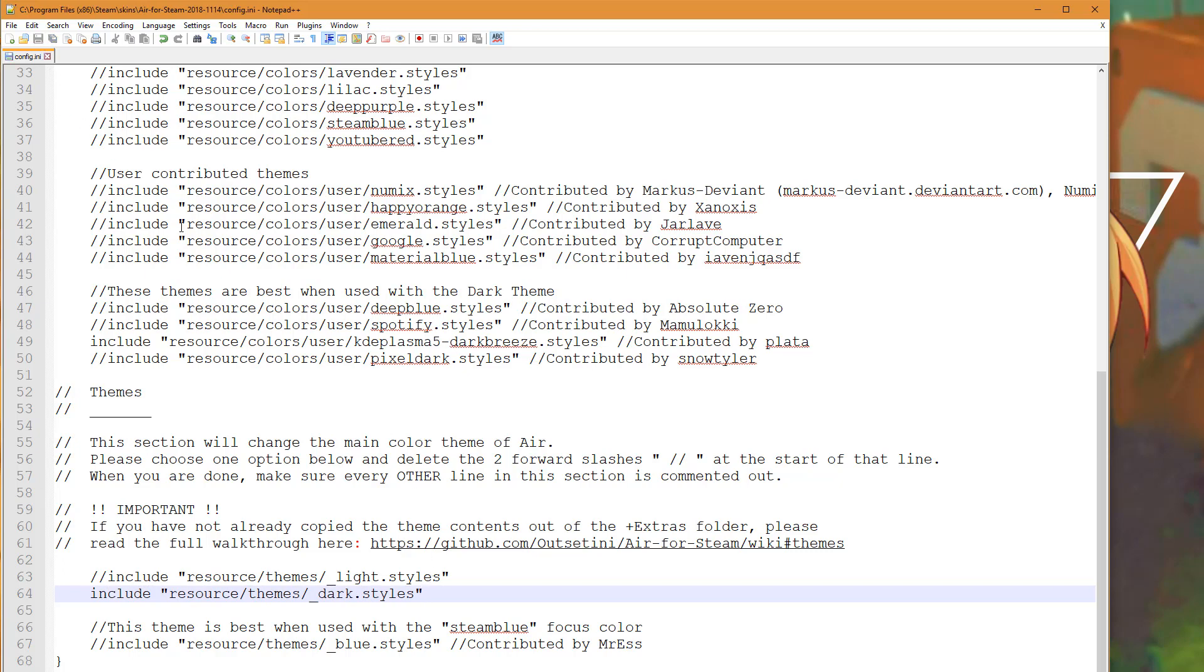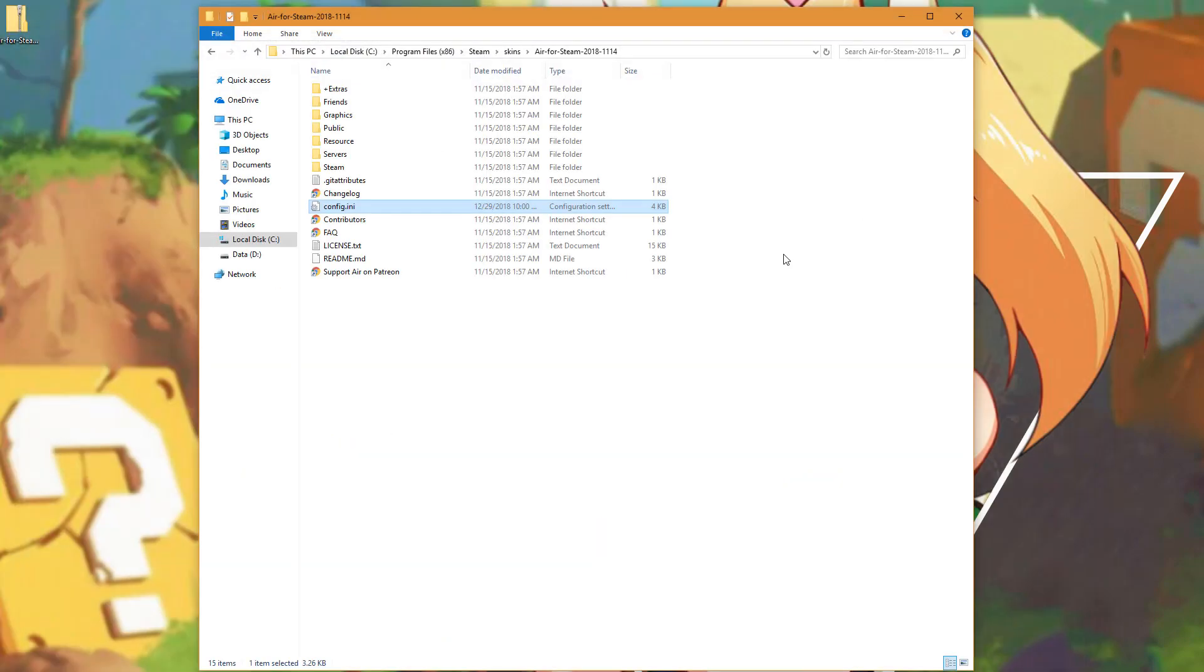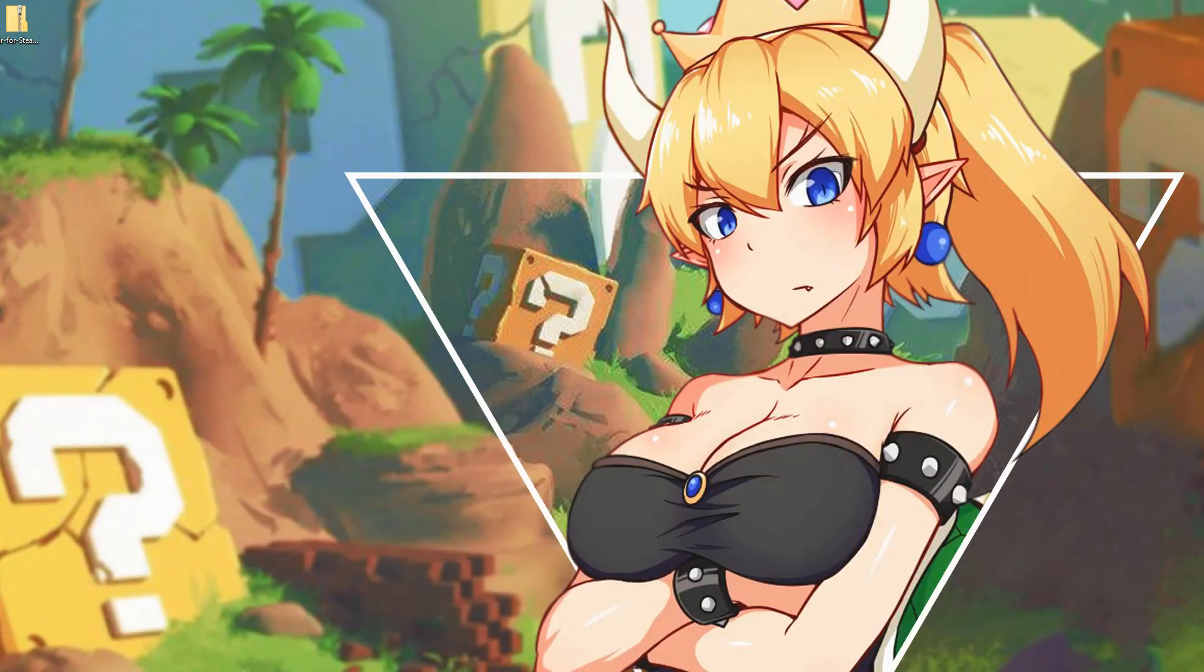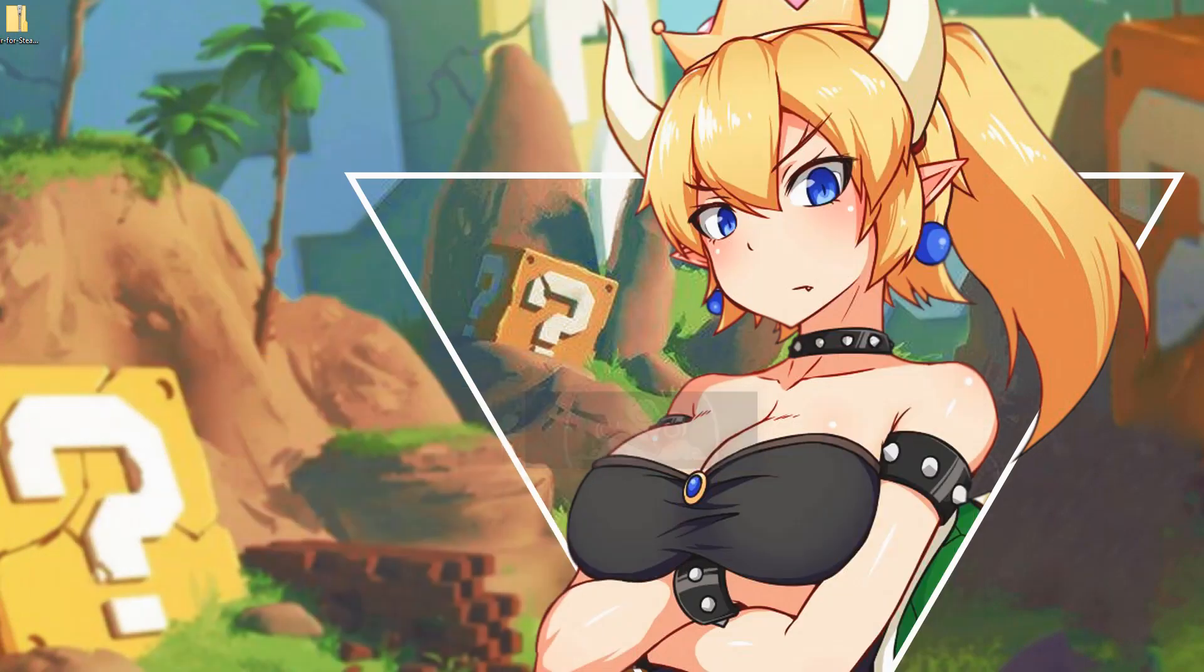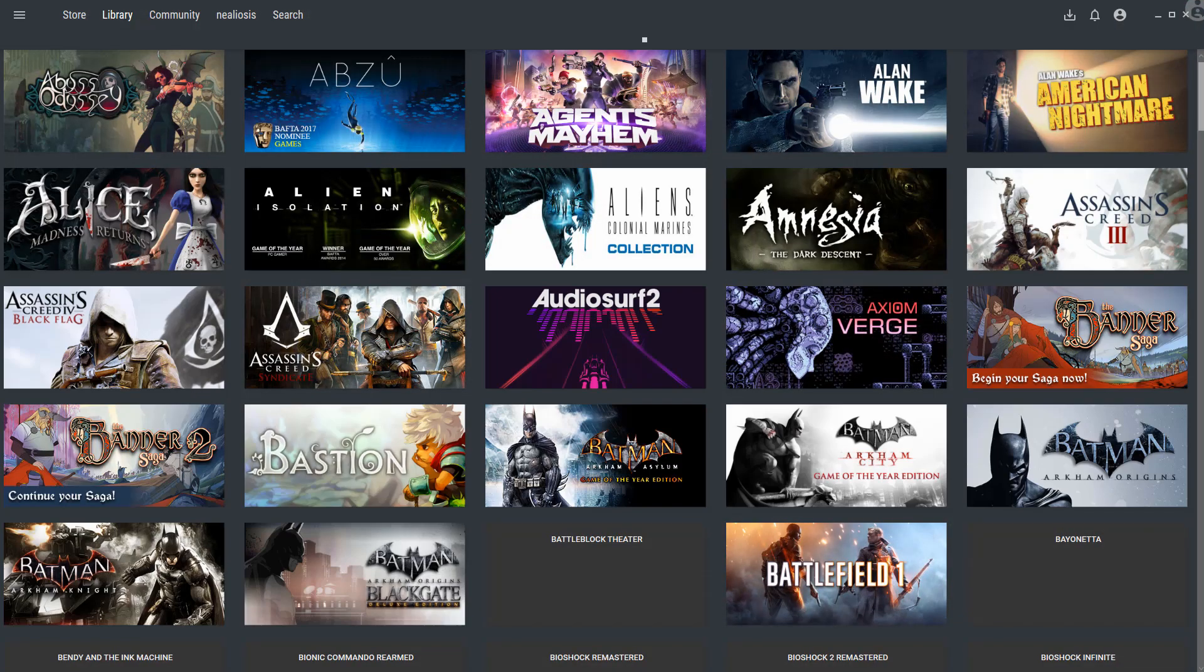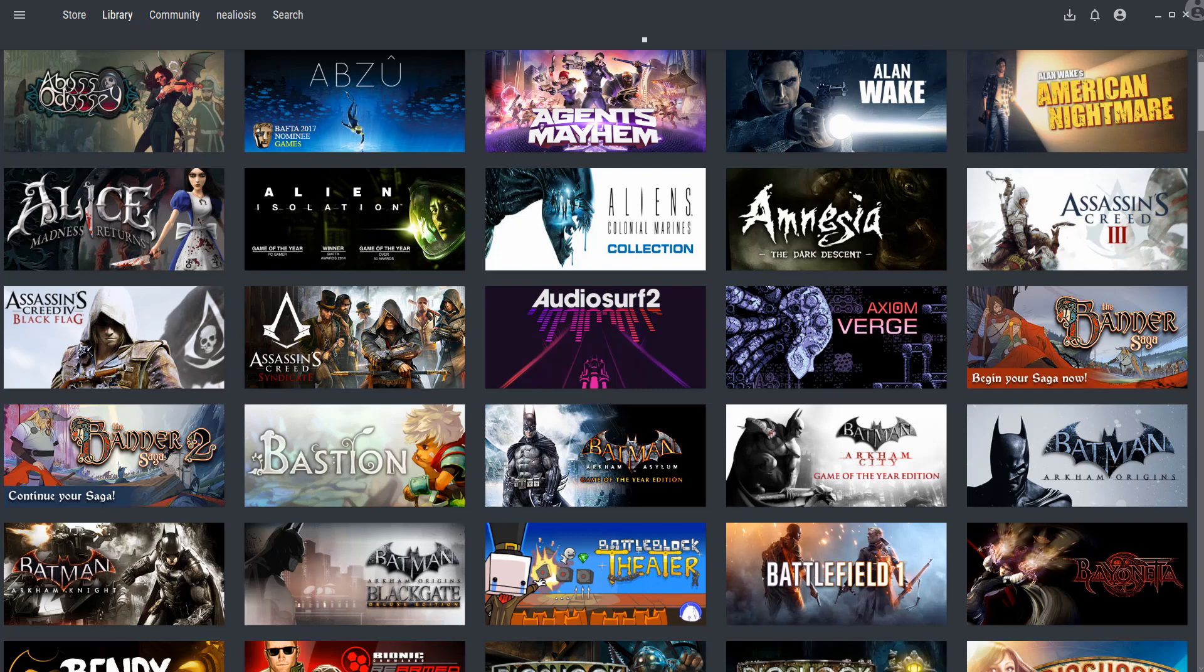Here we should be able to just save this file, close it, and then reopen Steam. We should notice now that the styles are a more lighter tone. That's the dark theme for Air. You have a lot of control for making the changes that you want to make. This is the particular skin that I am currently using.